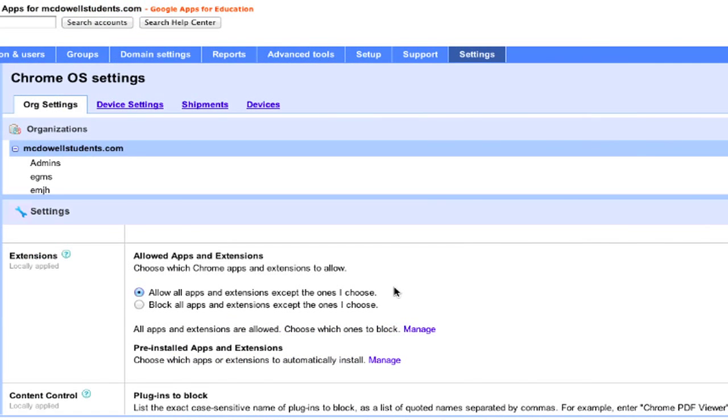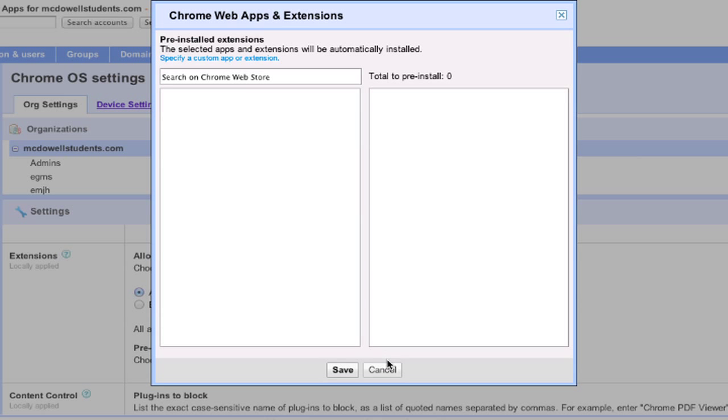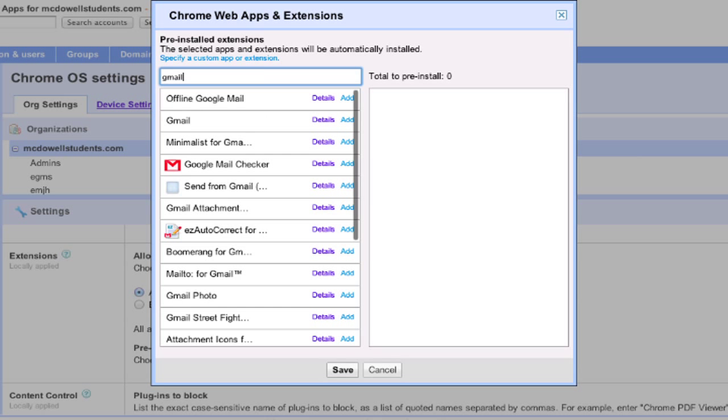Now to the best part. You can pre-install apps and extensions. Again, you can do this by OU. At the top of my domain, I install the apps and extensions I know all of my schools are going to use.